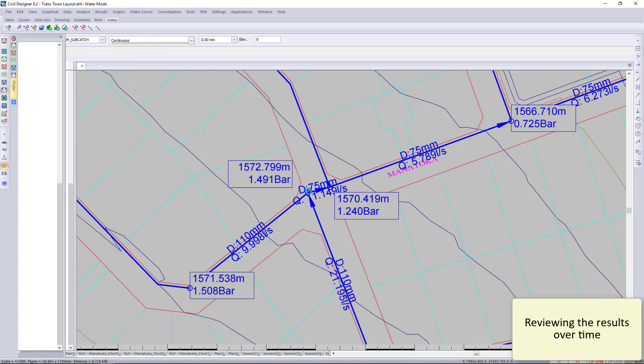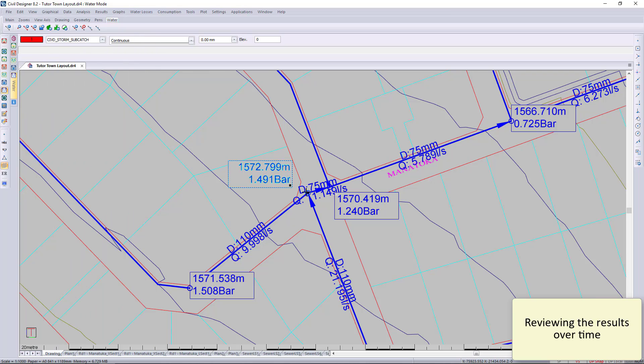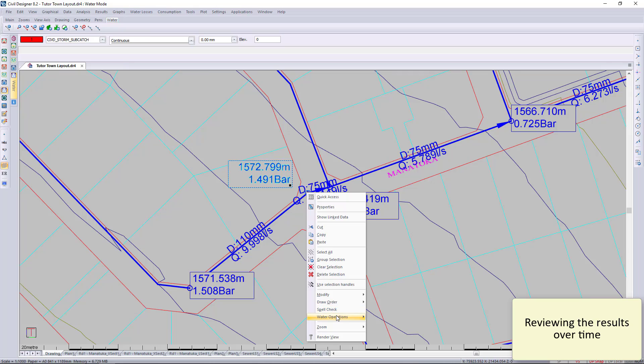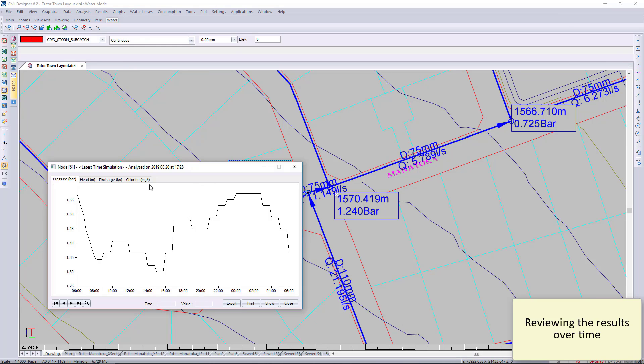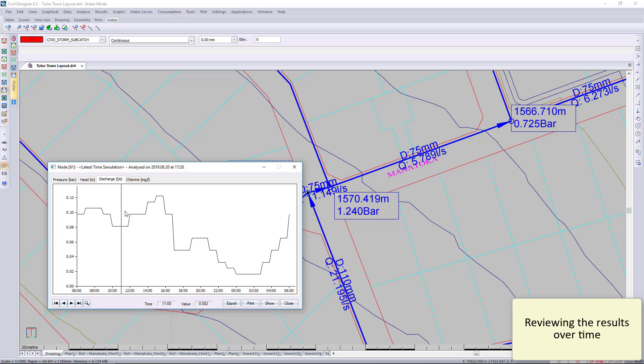You can also click on the node itself and then go to the graph. Here you can see you have your graph over 24 hours.